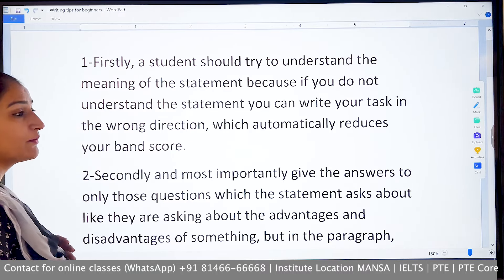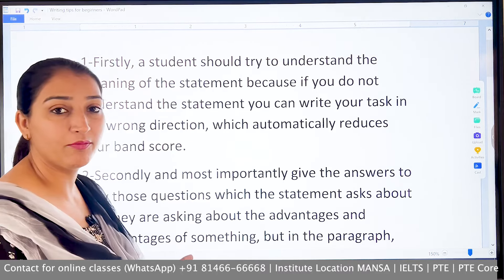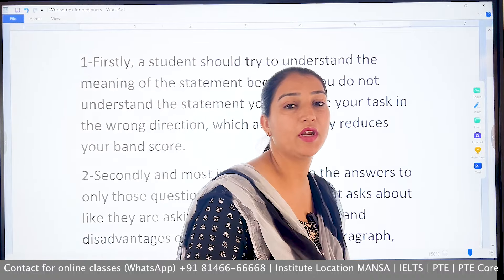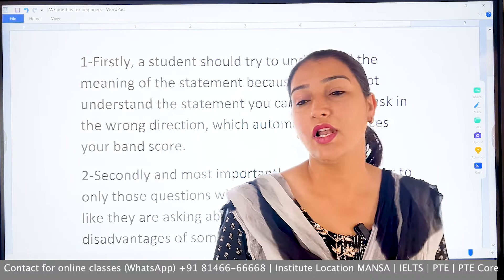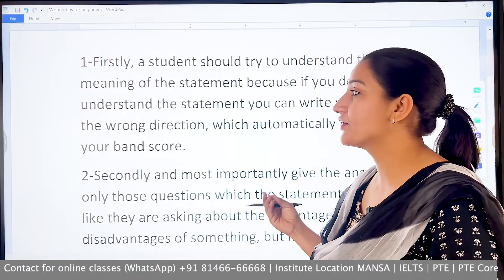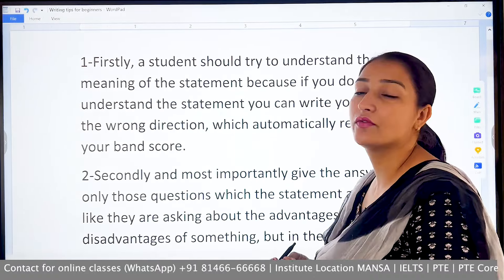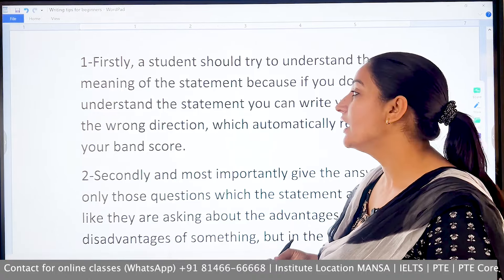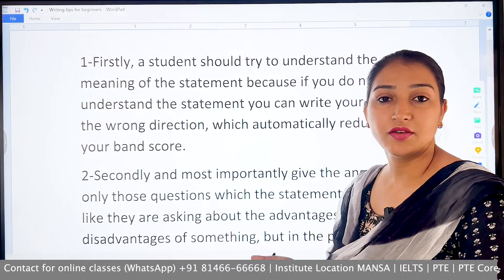Task 2 is about general statements about society. There are various types of questions: discuss both views, to what extent do you agree or disagree, reasons, and solutions.